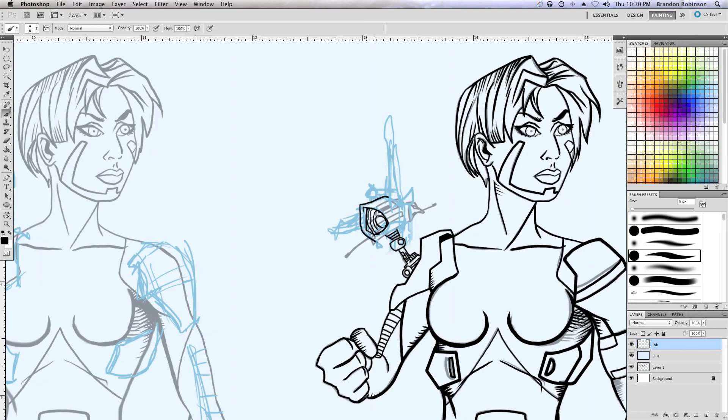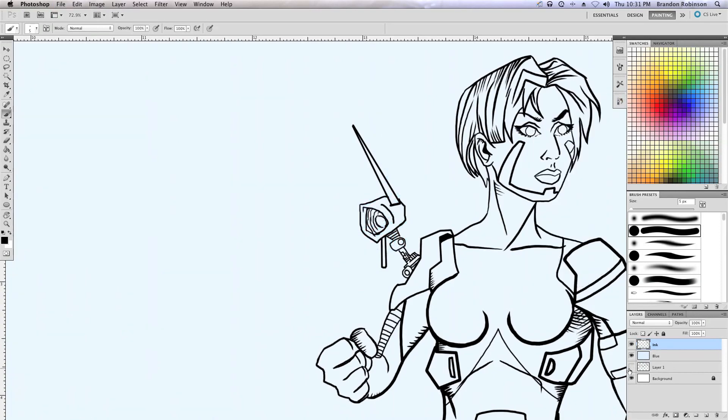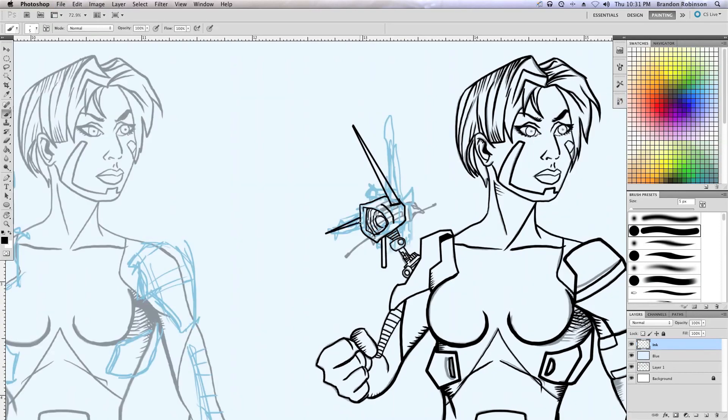Next is going to be, we're going to dive into coloring. So I will see you next time.